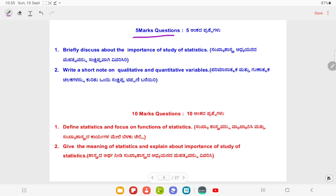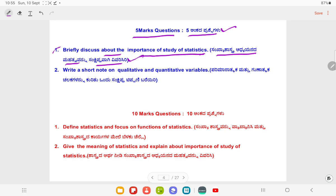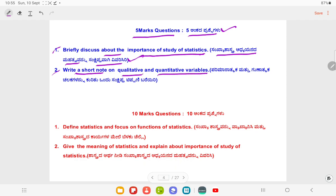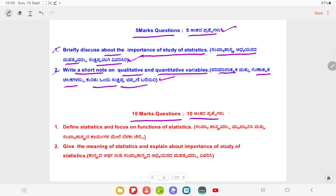Five marks questions. Question: Briefly discuss about importance of study of statistics. And question 6: Write a short note on qualitative and quantitative variables.